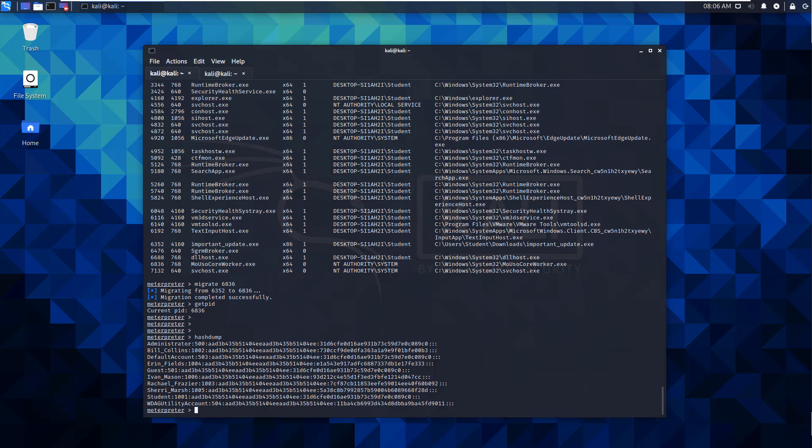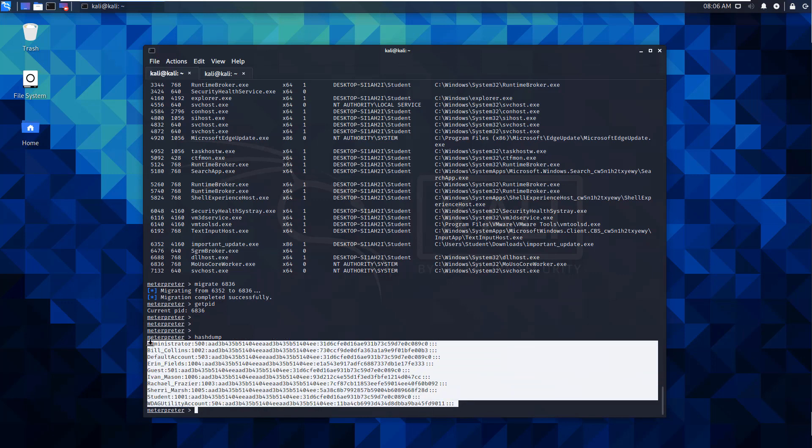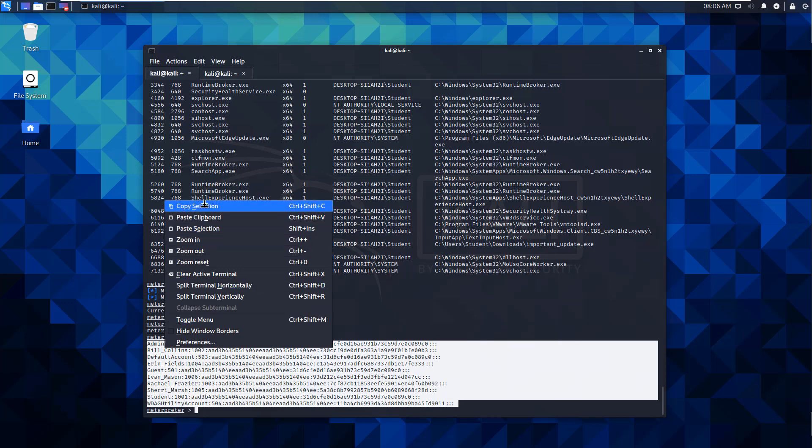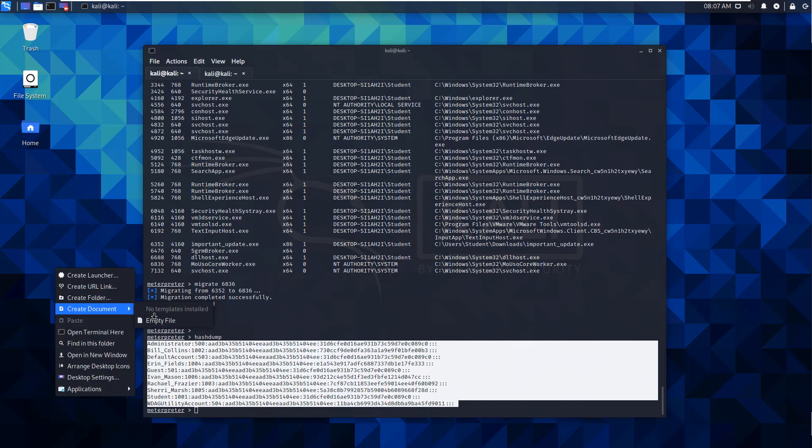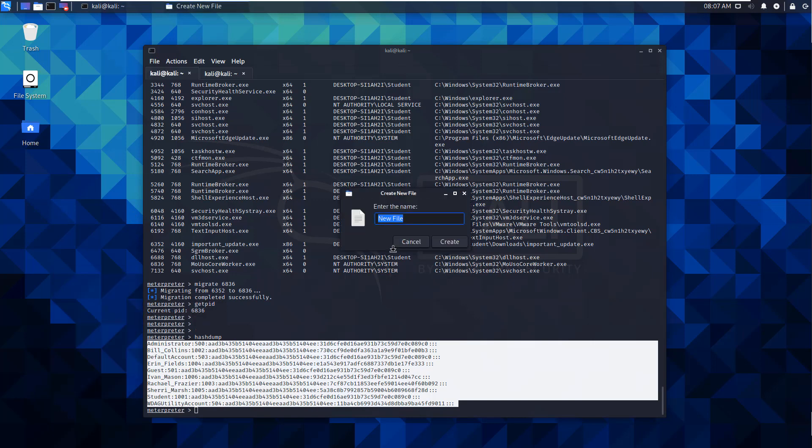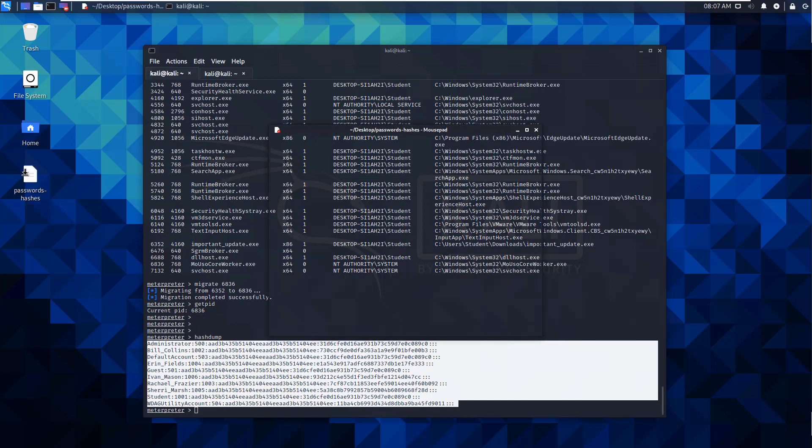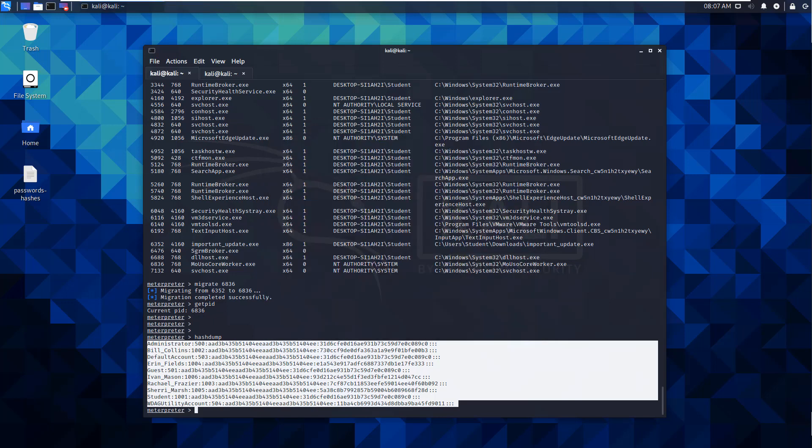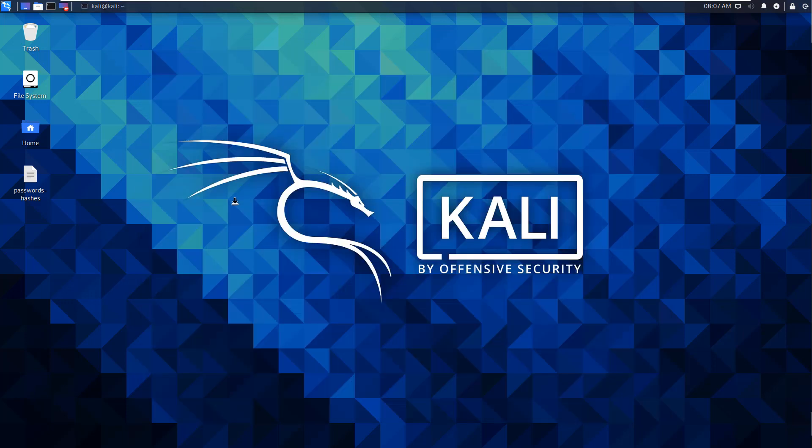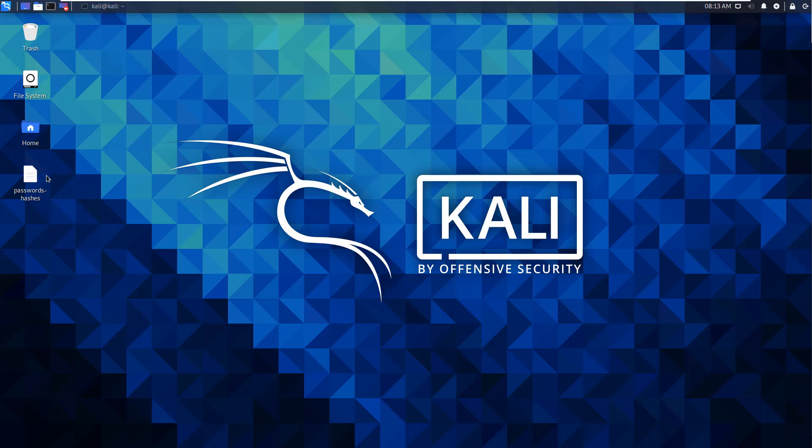Here are our hashes. Let's go ahead and copy them and we will create a new document, empty file - password-hashes - and paste it and save it. Minimize our Meterpreter shell and now we can start doing our password cracking. Now that we have our hashes, what exactly is this hash? I'm going to take Bill Collins and I want to break down this hash.